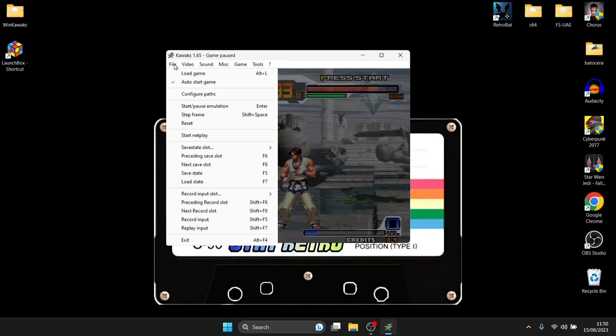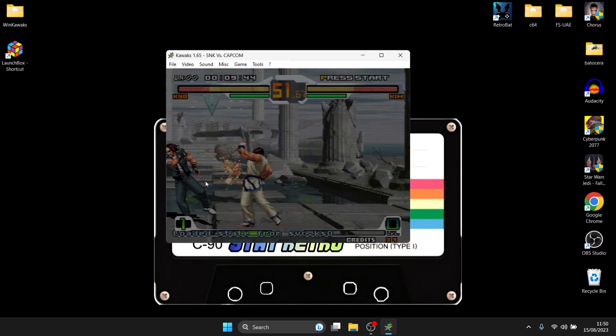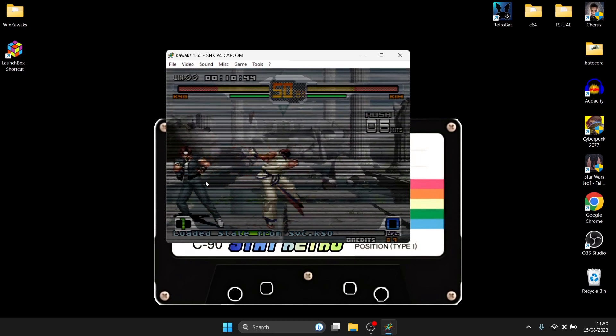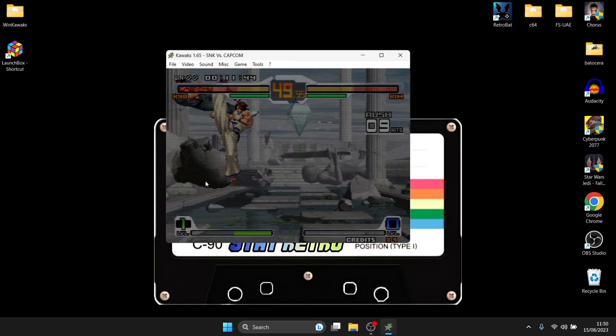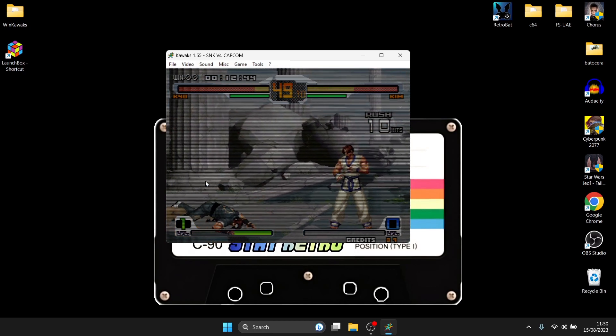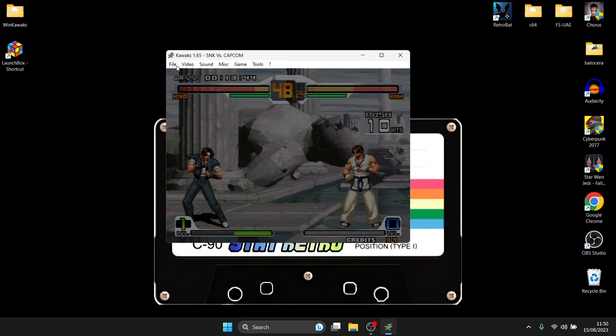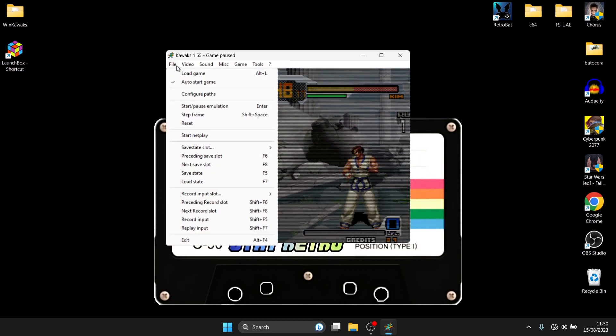And to load back where I just saved it from I'm going to just go to file again and load state. And as you've seen pop up on the screen just then we've got file save and we just loaded from it so we're back to where we've just stopped the game from.